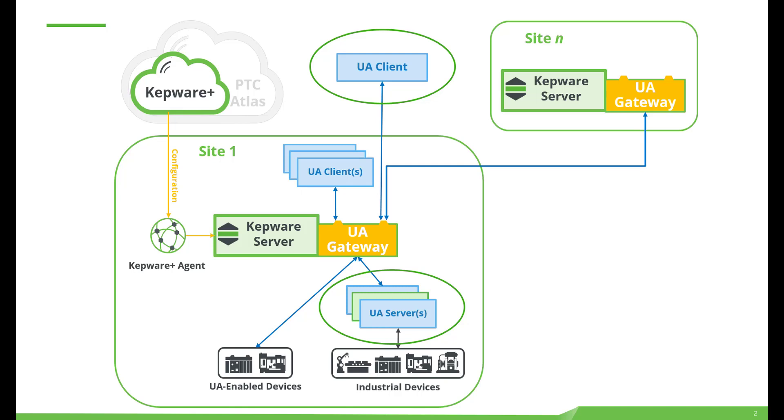The UA Gateway enables aggregation, federation and securing of OPC UA structured data. It is installed as a separate service from the Kepware runtime and is configured exclusively with Kepware Plus. The UA Gateway is available in version 6.14 and above for ThingWorx Kepware Server.